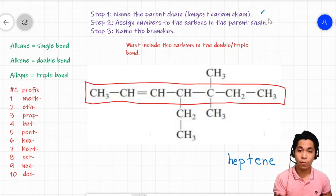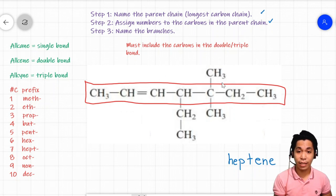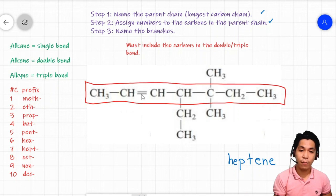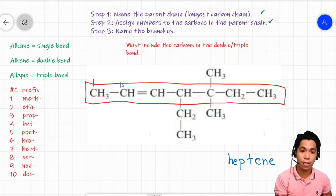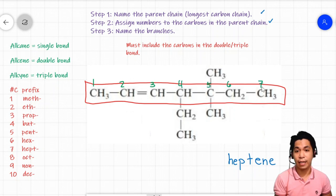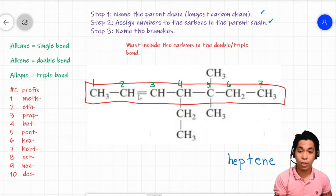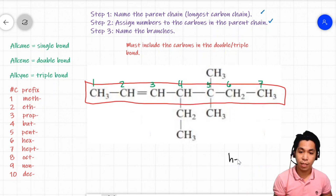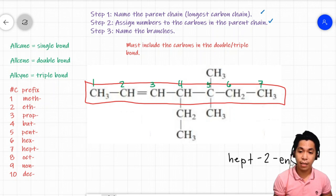Now let's assign numbers to the parent chain. Which do we prioritize — the location of the double bond or the location of the branches? We prioritize the location of the double bond. The double bond is near the left, so we count: one, two, three, four, five, six, seven. The double bond is at carbon two, so we write 'hept-2-ene.'